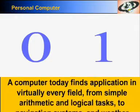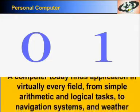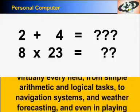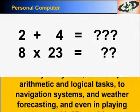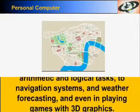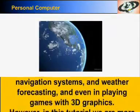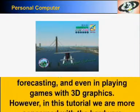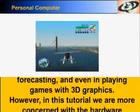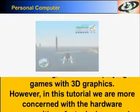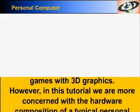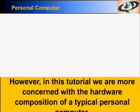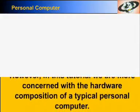A computer today finds application in virtually every field, from simple arithmetic and logical tasks to navigation systems and weather forecasting, and even in playing games with three-dimensional graphics. However, in this tutorial, we are more concerned with the hardware composition of a typical personal computer.